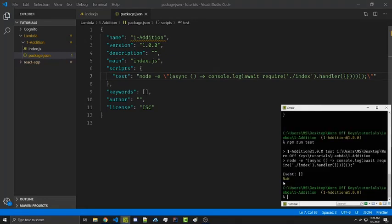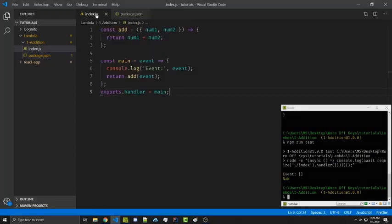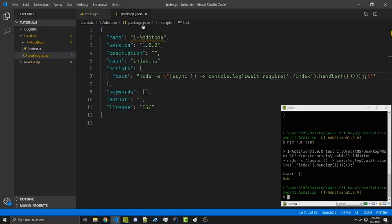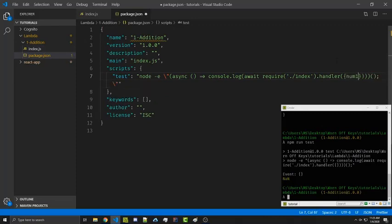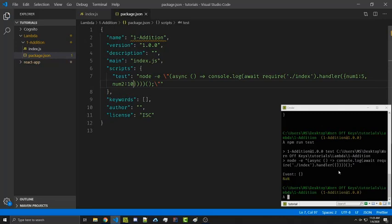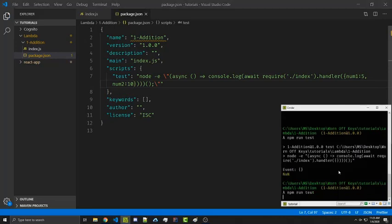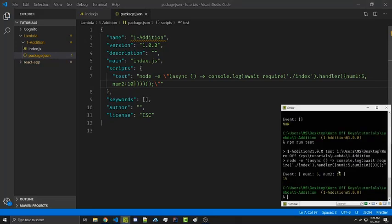And then we can actually try running this using npm run test. So I see it's not a number and that's expected right now because we're not actually passing in anything for num1 and num2. Inside of this object right here, we can simply say num1 is 5 and num2 is 10. We can save this and run it again. We now get 15.